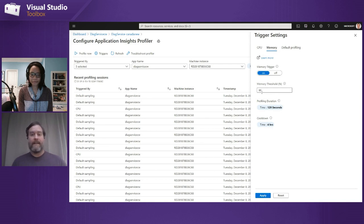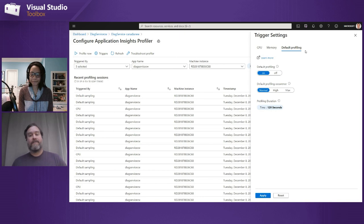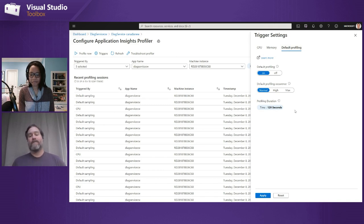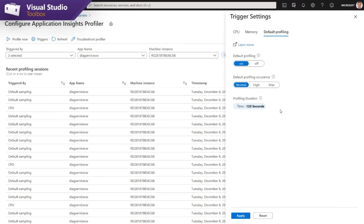We also have a similar trigger for memory — if your memory threshold gets above a certain point, we'll start the profiler, also defaulting to 80%. And then there's this setting — this isn't released yet, I'm showing you testing bits. The profiler runs by default a couple of minutes an hour, and up until now we haven't had a way to change that setting. We've had a lot of people ask us if they can turn that off and only use the other triggers or 'Profile Now', so we've given you the ability to turn default profiling on and off.